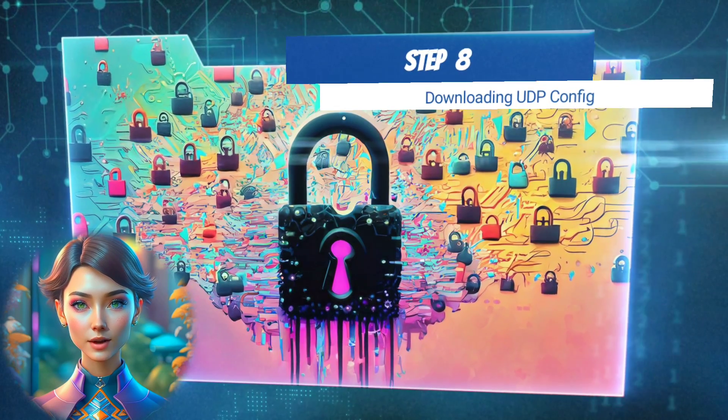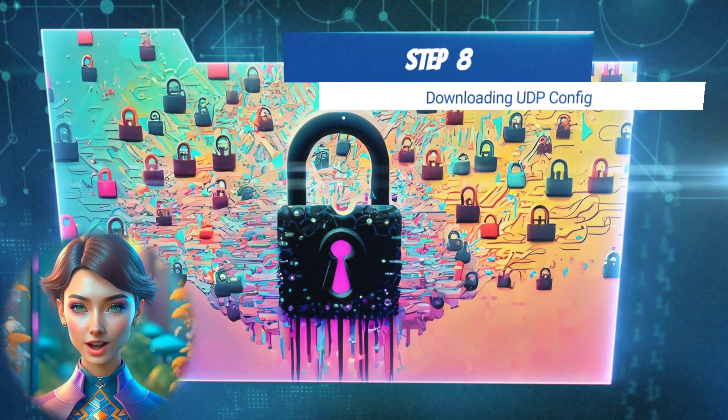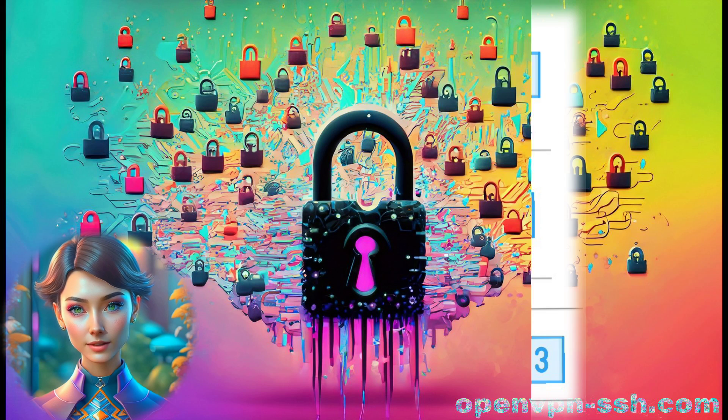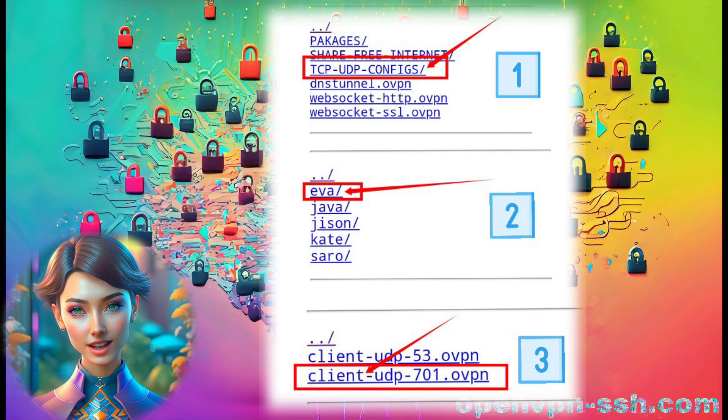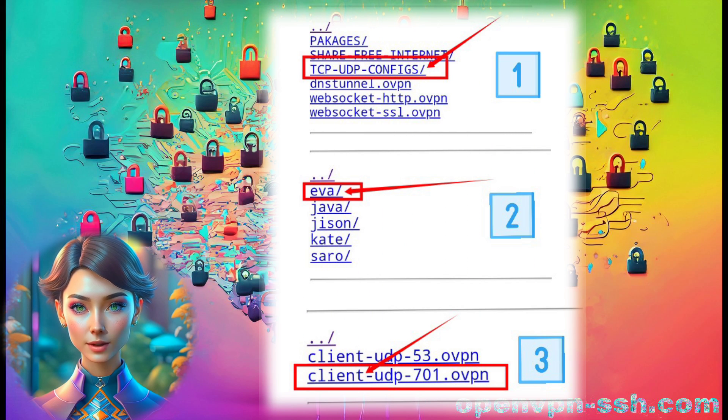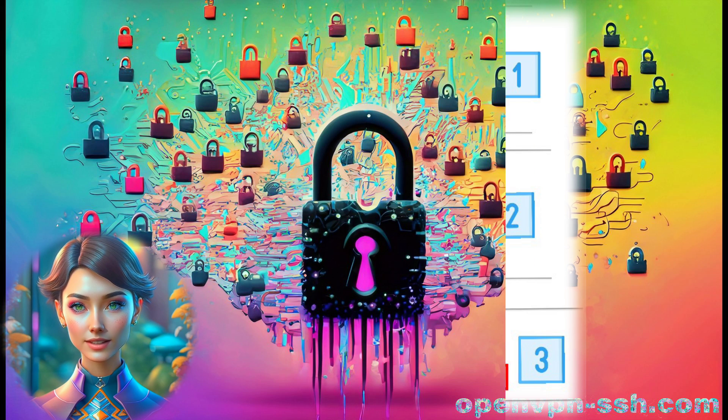Step 8. Downloading UDP Config. To get the UDP configuration, click on the EVA label, and then select Client UDP to proceed with the download.